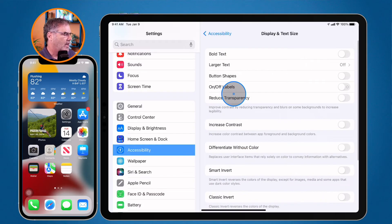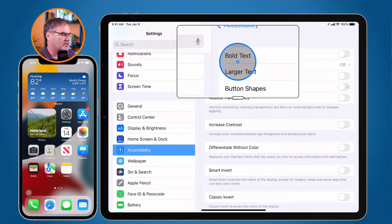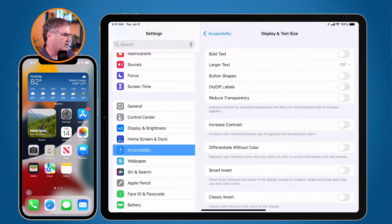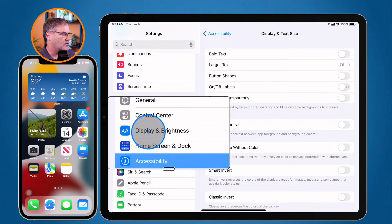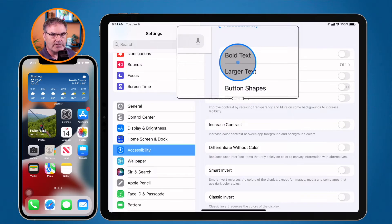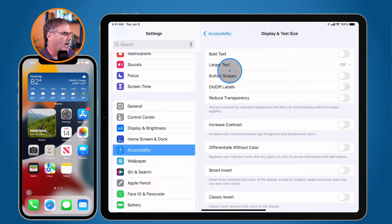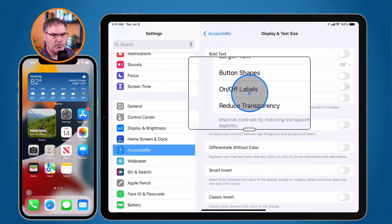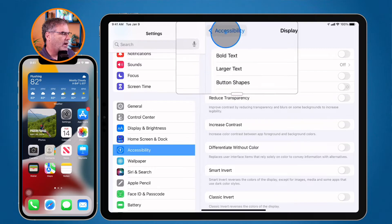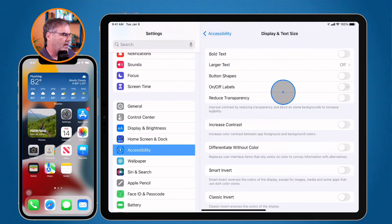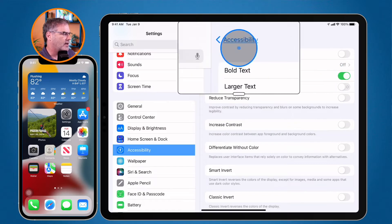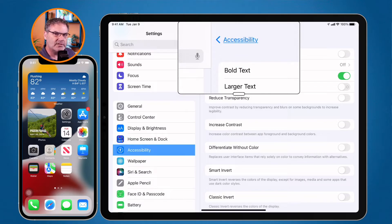Tapping on Display & Text Size, the first options are Bold Text and Larger Text — the same options you'll see under Display & Brightness. I can turn on bold text and adjust the text size. We also have Button Shapes and On/Off Labels. With Button Shapes, it adds an underline to buttons, indicating that something is a button. In most cases you'll see an underline, but it does give a clear indication that it is a button.